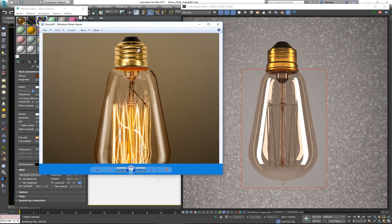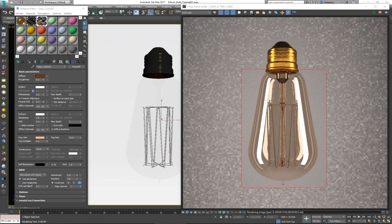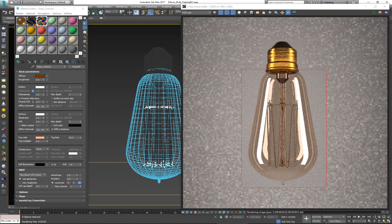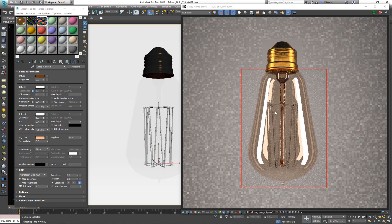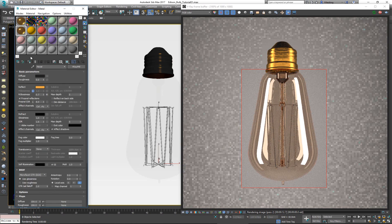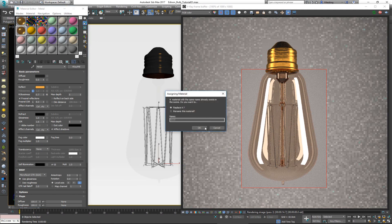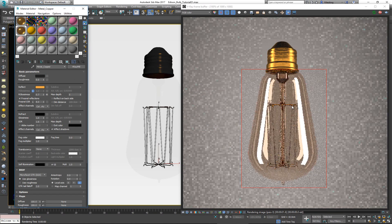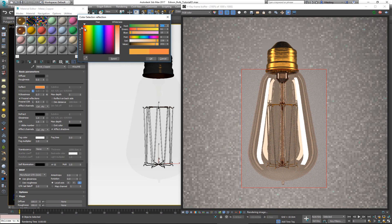Now I have something I like — it's very similar to what I see in the reference. Next I need to create a material for the metal hangers. I'll copy the metal material, call it 'metal copper', and apply it to the holders. Since it's copper, I just need to add a more reddish tint.